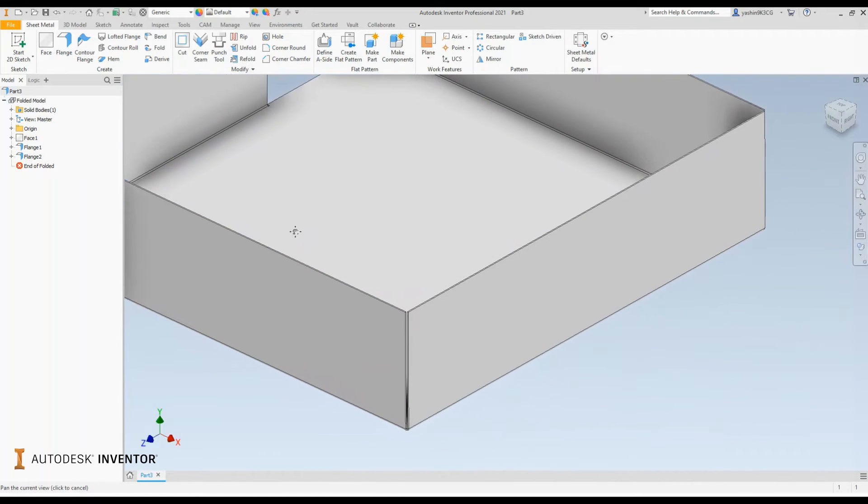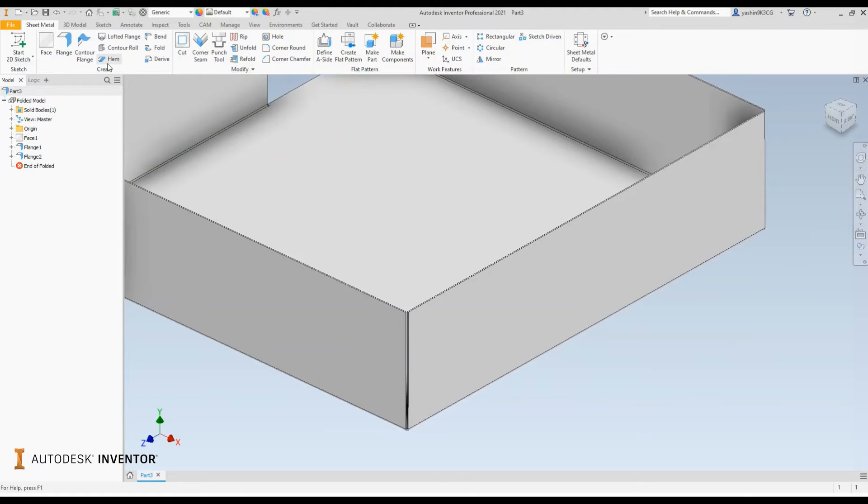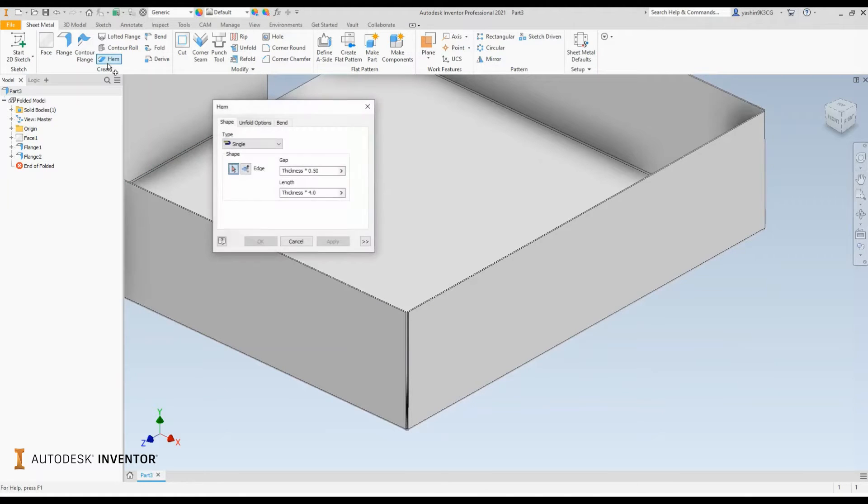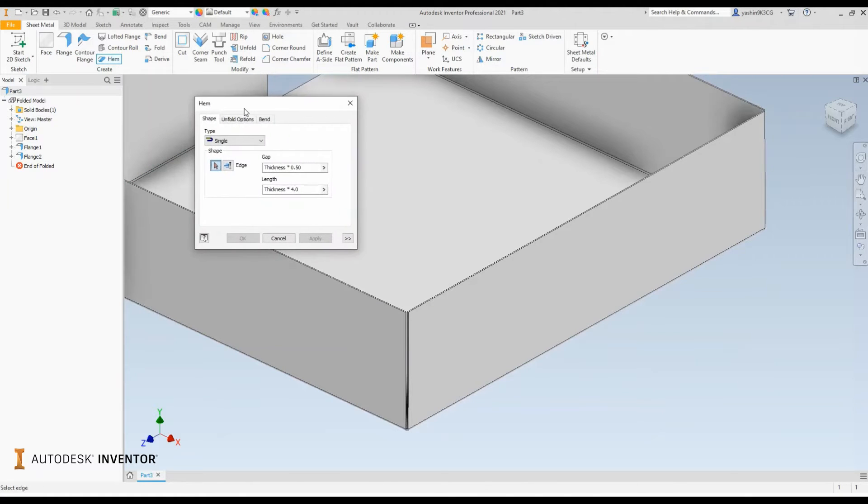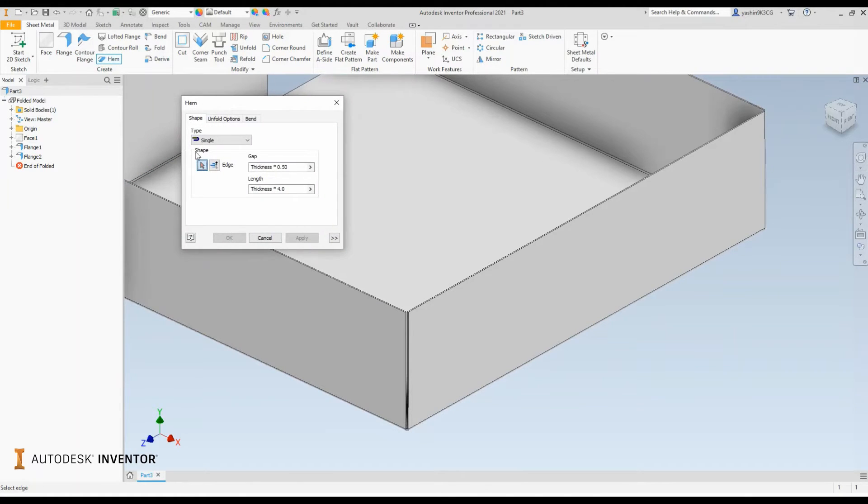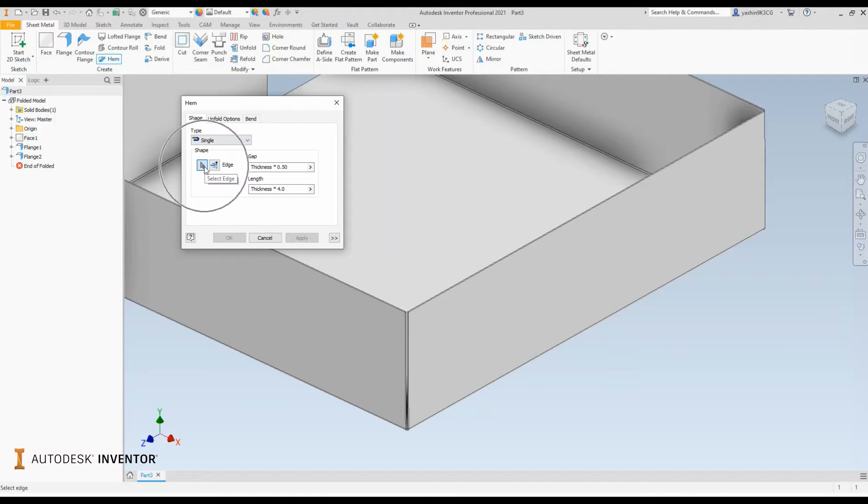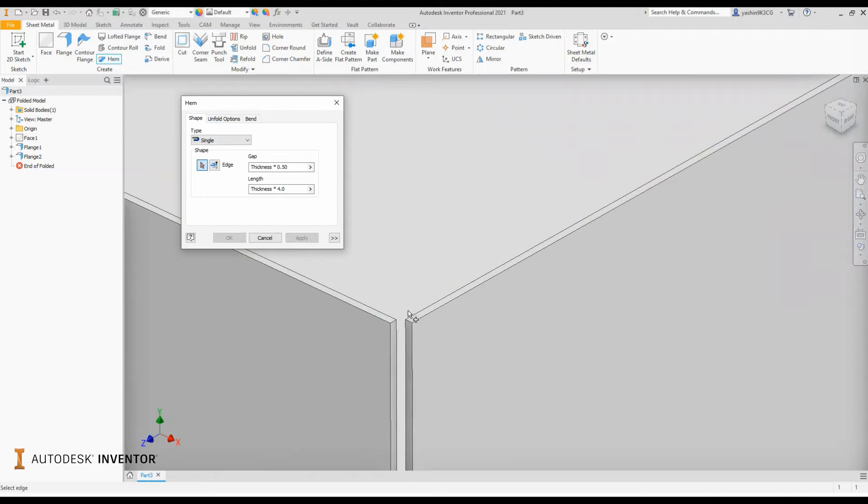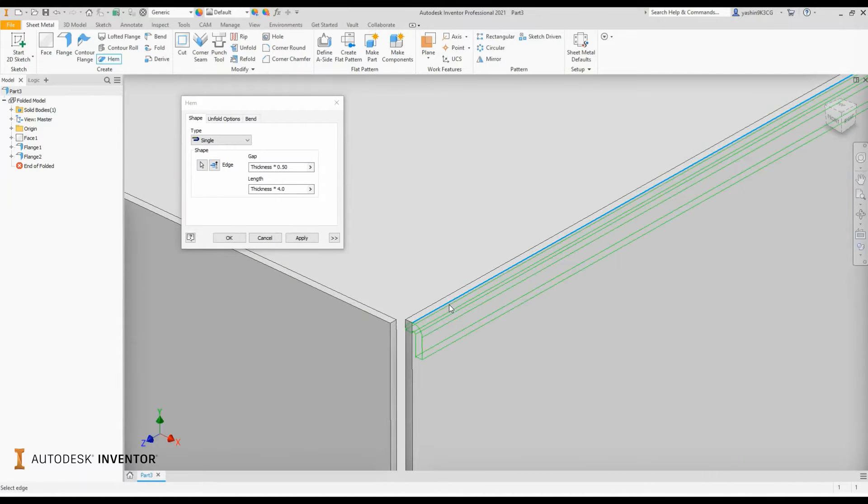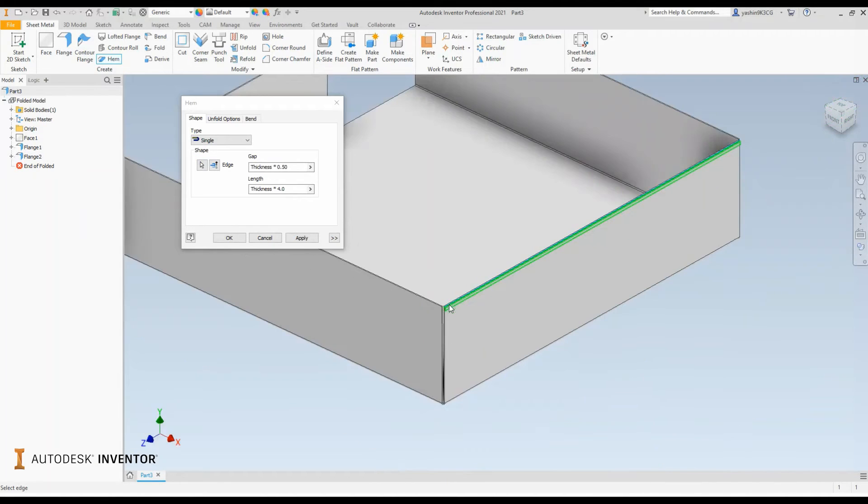So how does this tool work? What you need to have is of course some flanges in your sheet metal component modeled up, and then we can actually fire the hem tool from the ribbon. Once I start the hem tool, you firstly need to assign your type. In this case I'll use the default single hem and then apply it to a shape or edge. So all I have to do is head over to my sheet metal component and select an edge.